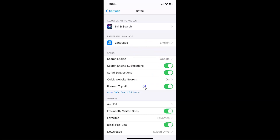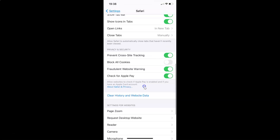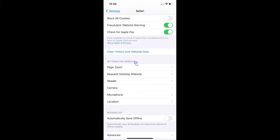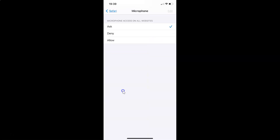On this screen you have to scroll down to the 'Settings for Websites' section. You can see I have this section here, and under it I have Camera and Microphone. Let's block the microphone first — tap on Microphone. You can see the microphone screen is opened, showing 'Microphone access on all websites' with three options: Ask, Deny, and Allow. Currently I have Ask selected.